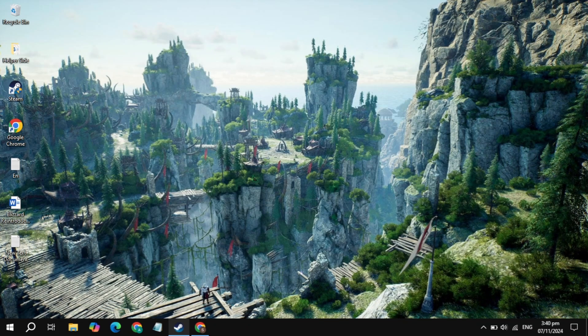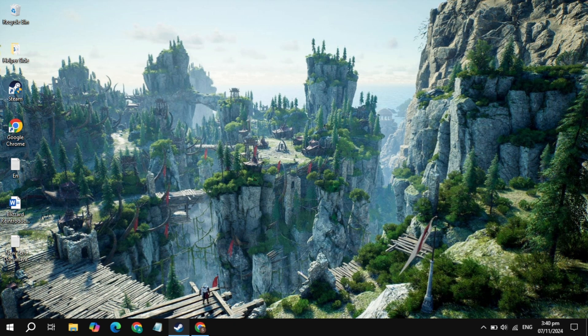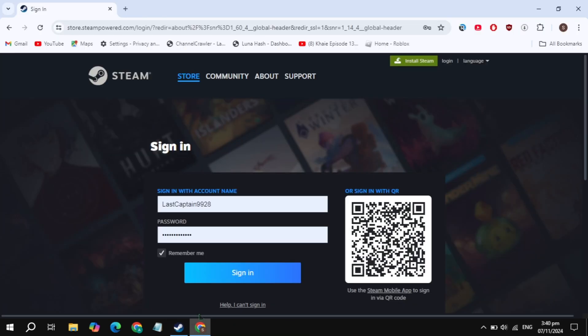In this video, I will show you how to download and install Farming Simulator 25 on your PC. This is very simple and easy. First, open your browser and search for the Steam website and simply open it.